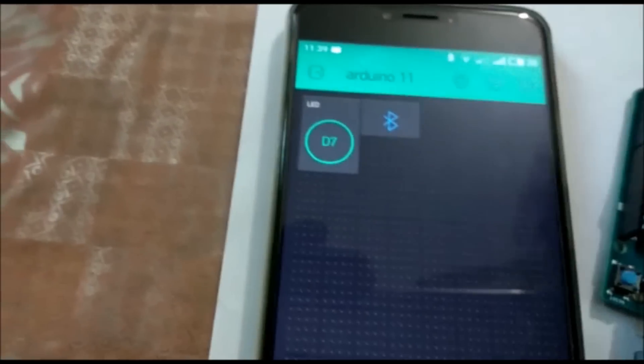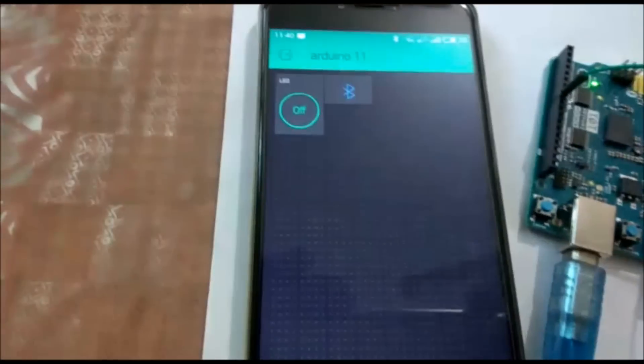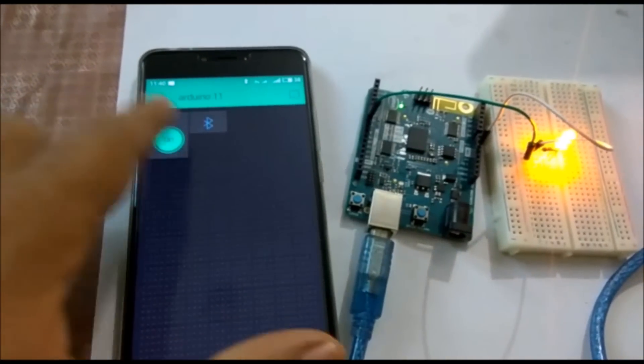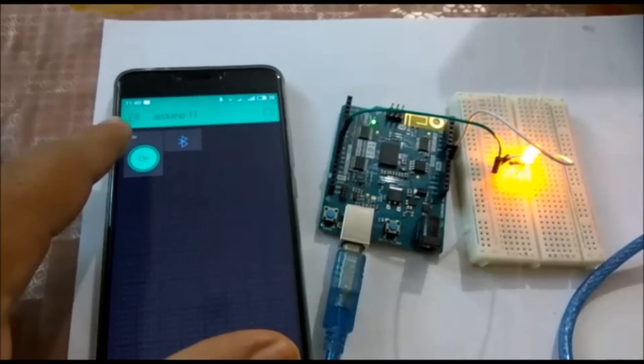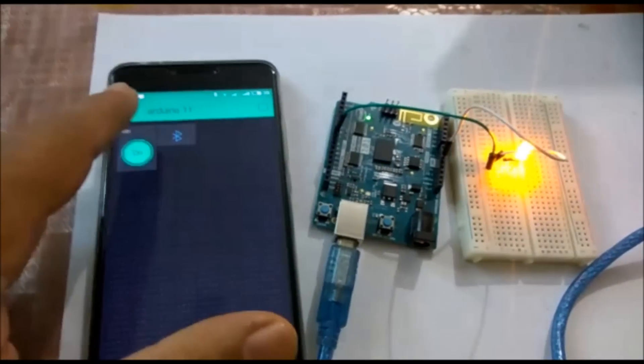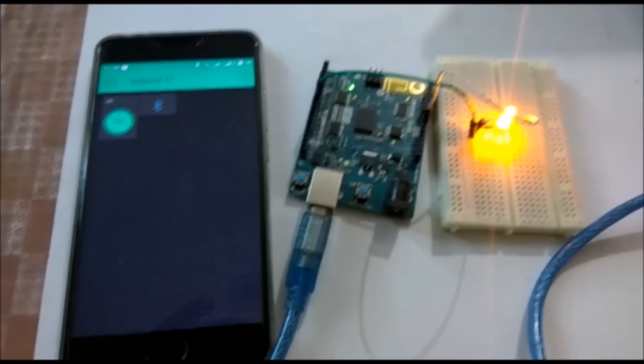Now we are going to press this button. Our program is ready. This is off, this is on — off, on, off, on. This is on, this is off. This is the final output. Thanks for watching this video, please share it if you like it — thanks!